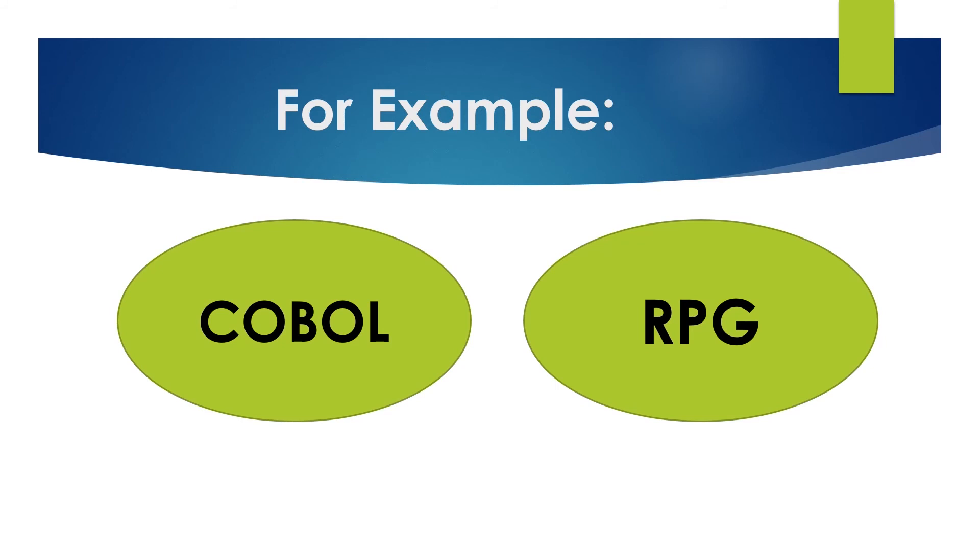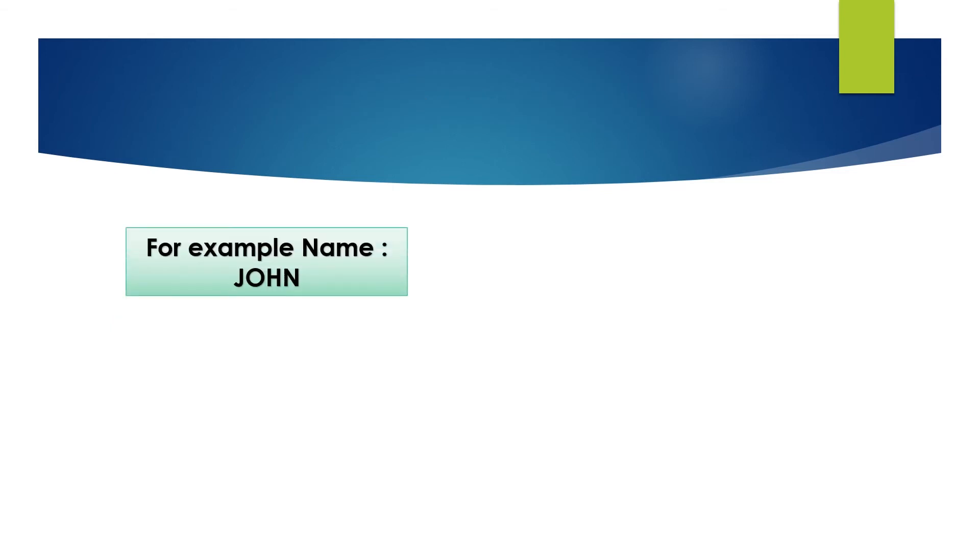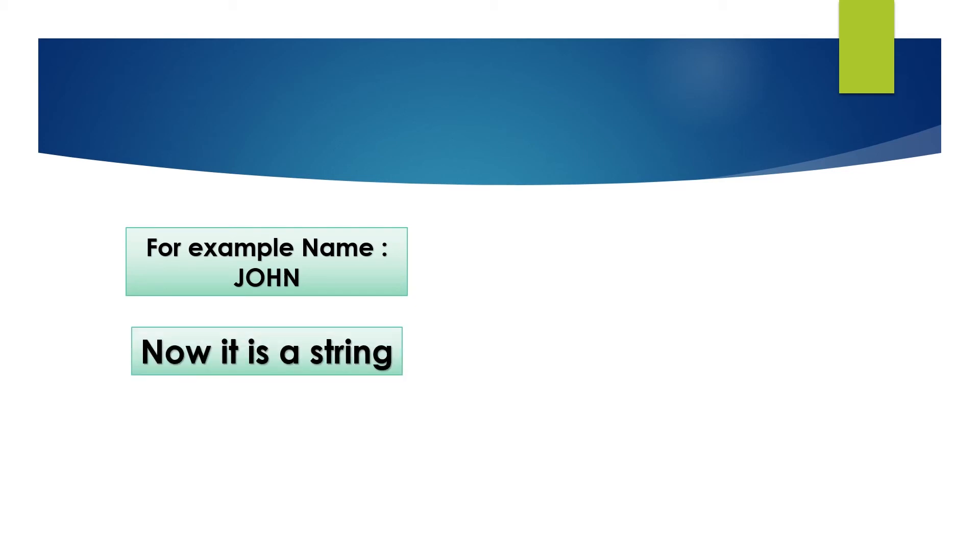Programming languages have their formation on the basis of strings and list. String is a sequence of characters. For example, name John has four alphabets combined together and make up one word that is a string.